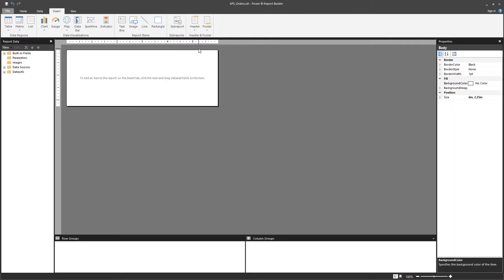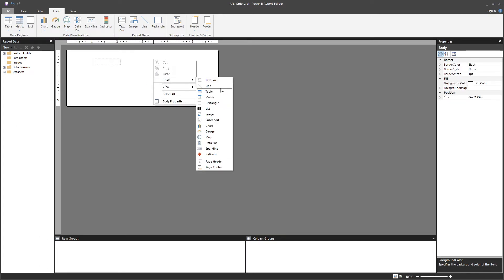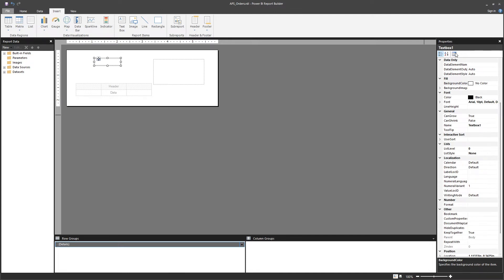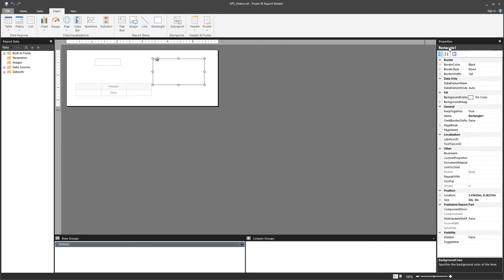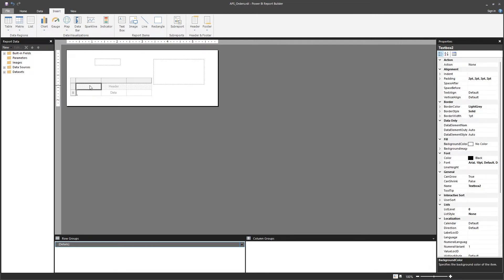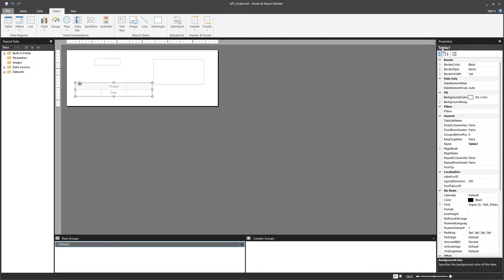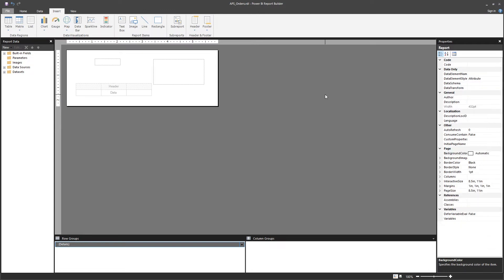Whenever you click on an object — a text box, a rectangle, or a table — you'll see an extended property screen for that specific item. Every cell in a table is a text box, so selecting a cell shows text box properties. If you click outside the design section in the gray area, you see the full report properties.